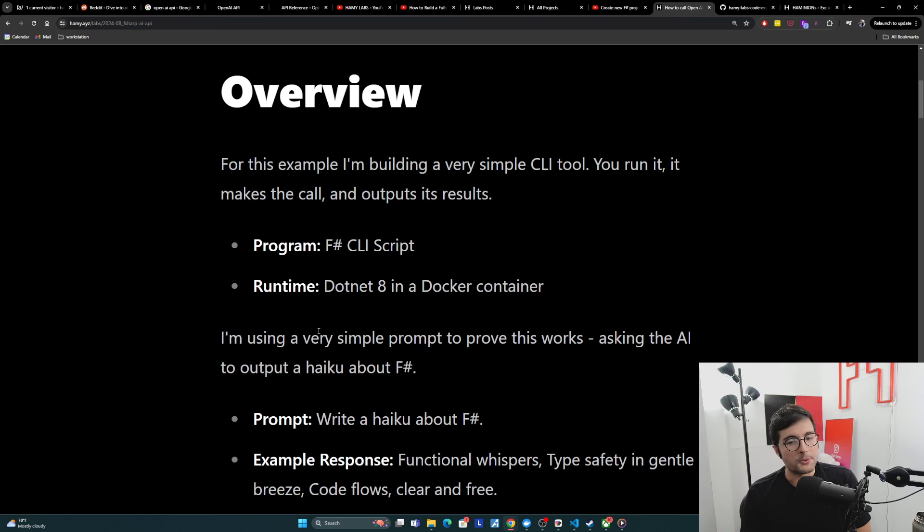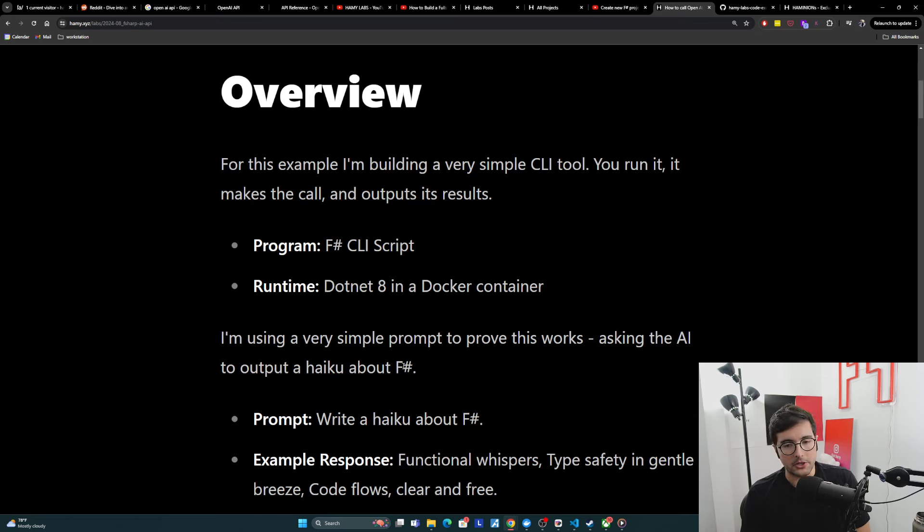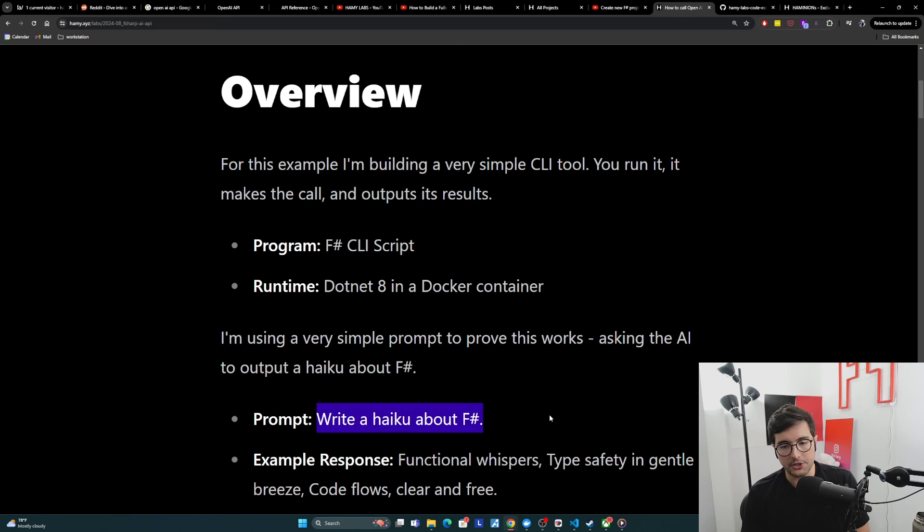For the example itself, I'm using a very simple prompt to prove this works, basically just asking the AI to output a haiku about F-sharp. And so the prompt is just write a haiku about F-sharp.